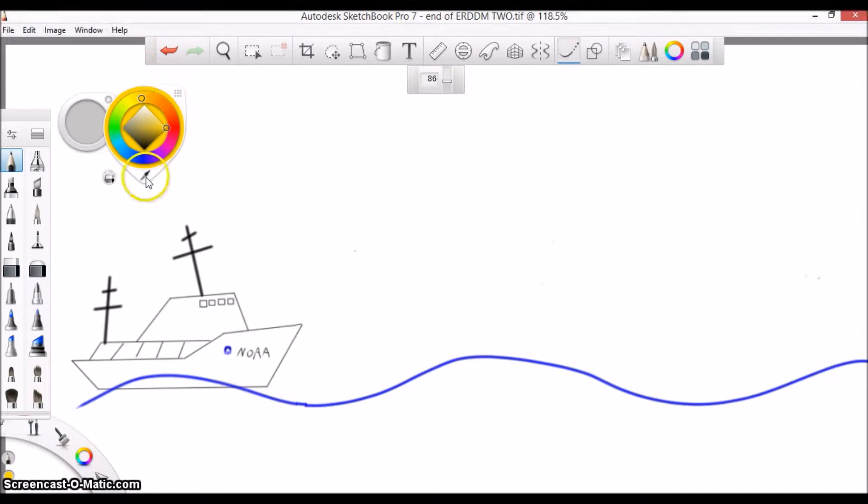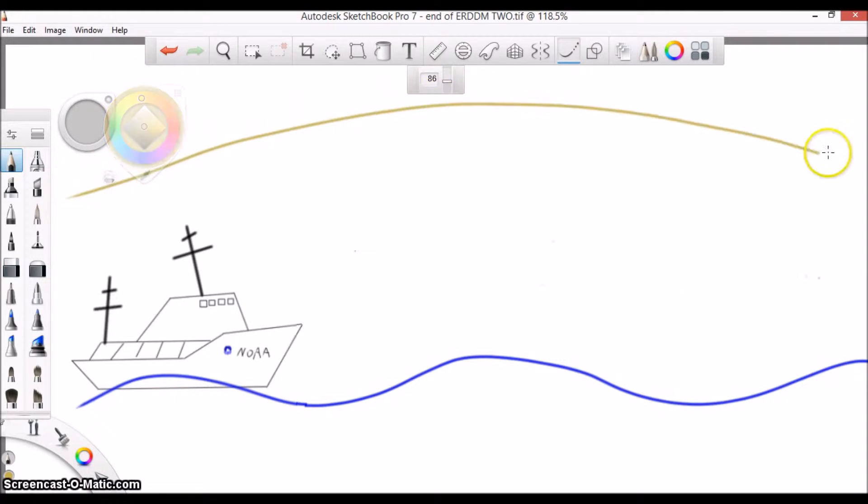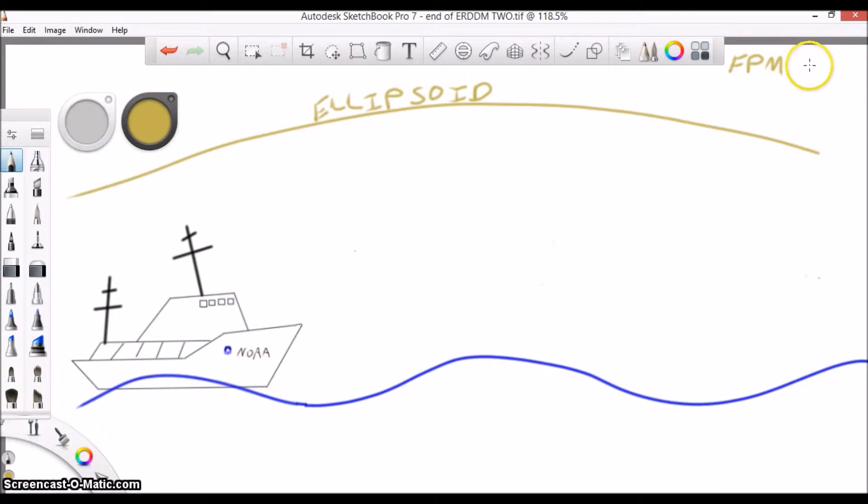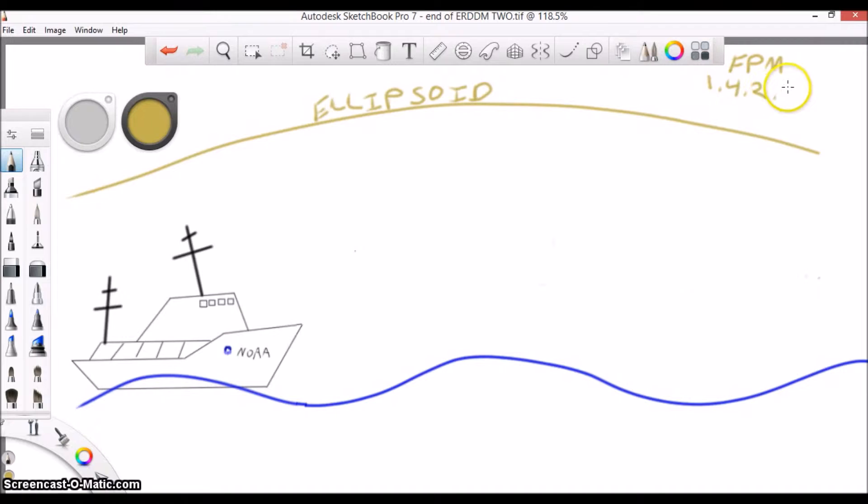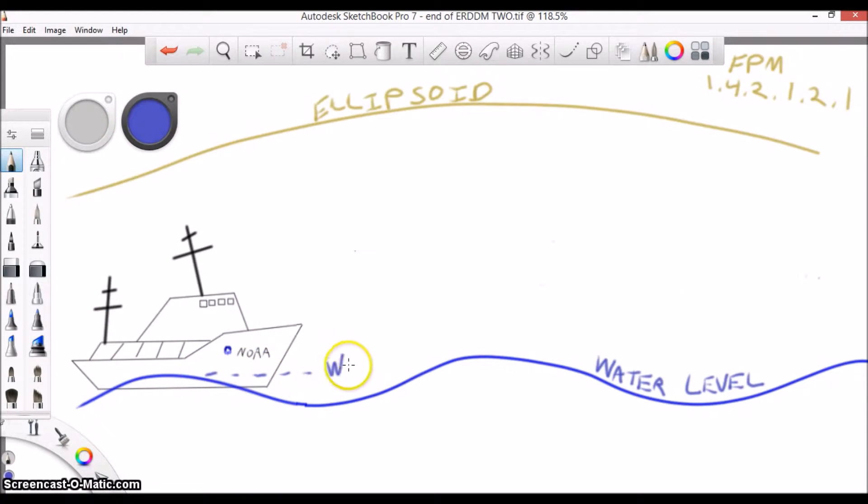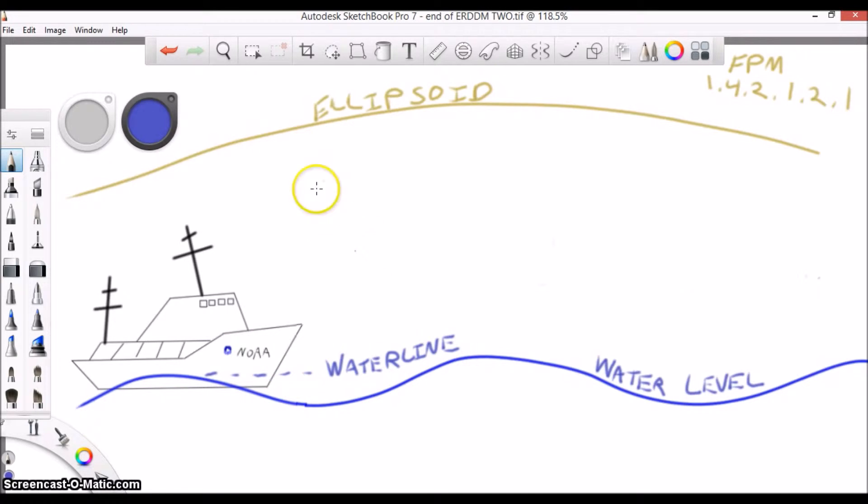Now that we understand what the ERDDM is, how do we go about getting these measurements, and how do I know if they are any good? Well, the first thing you should do is check out the field procedures manual section 1.4.2.1.2.1 on dynamic draft measurement techniques, specifically the post-processed kinematic GPS section.